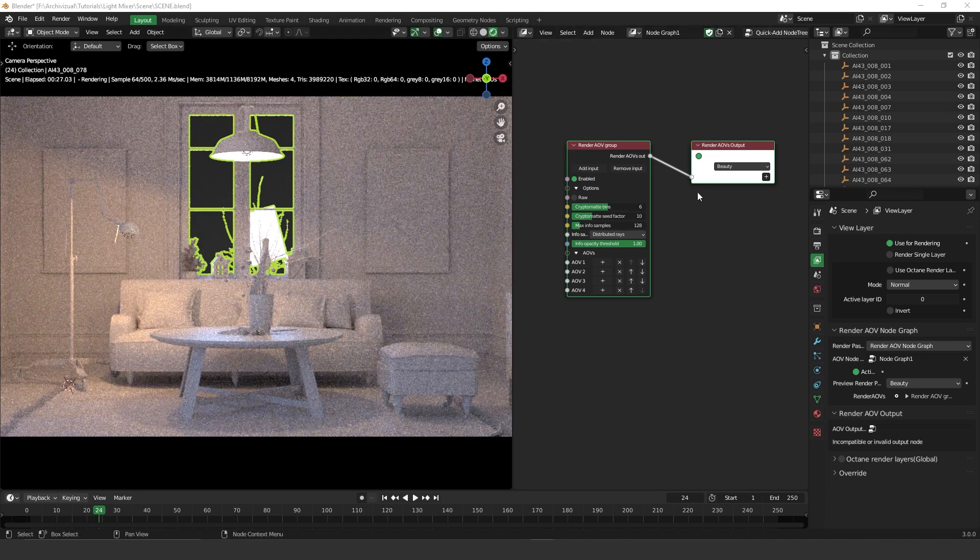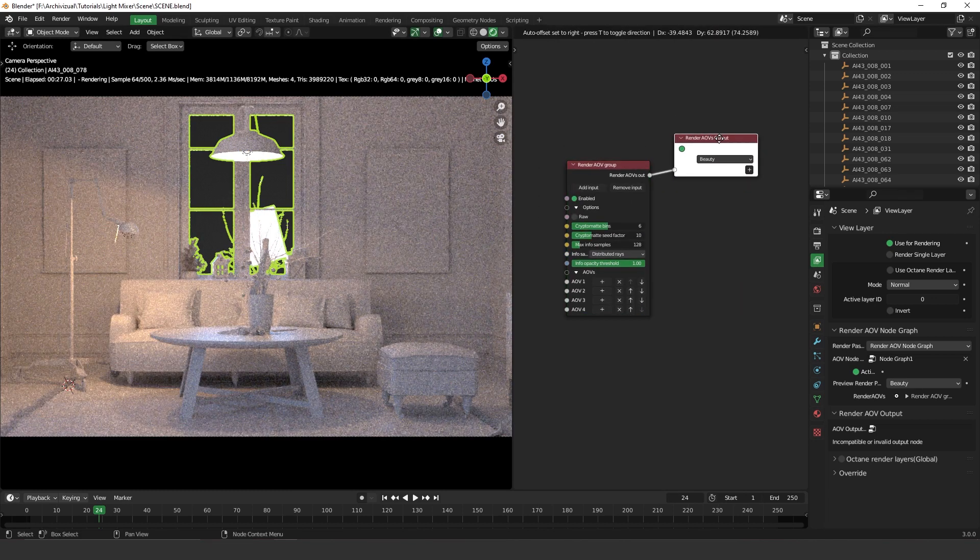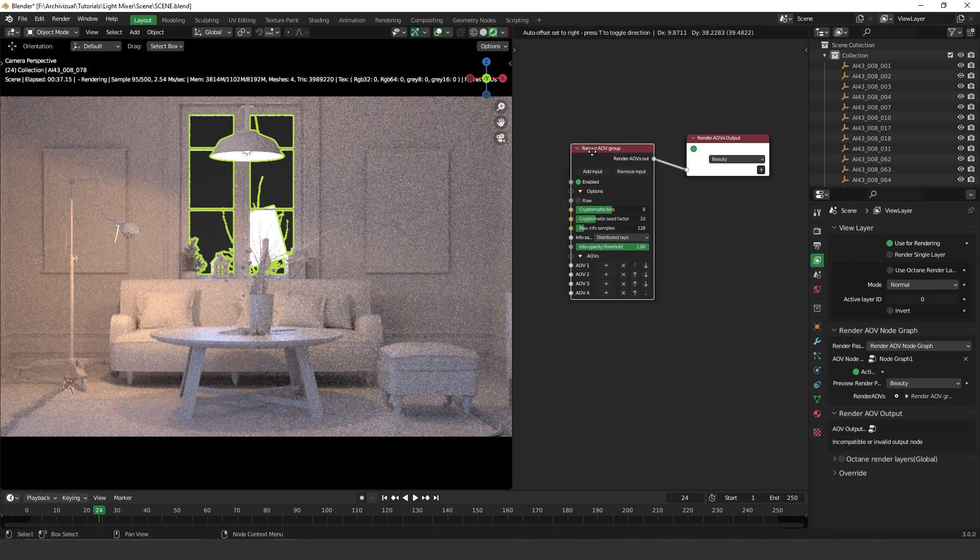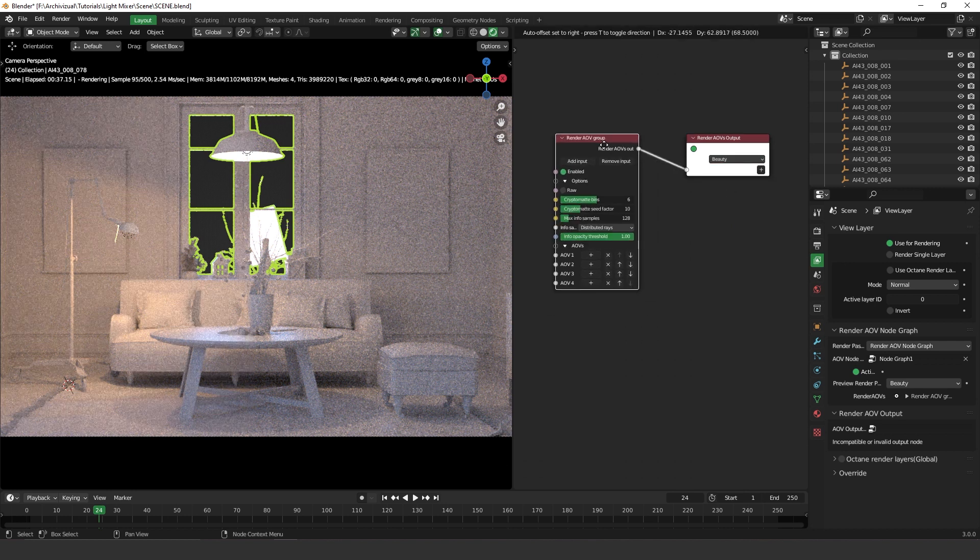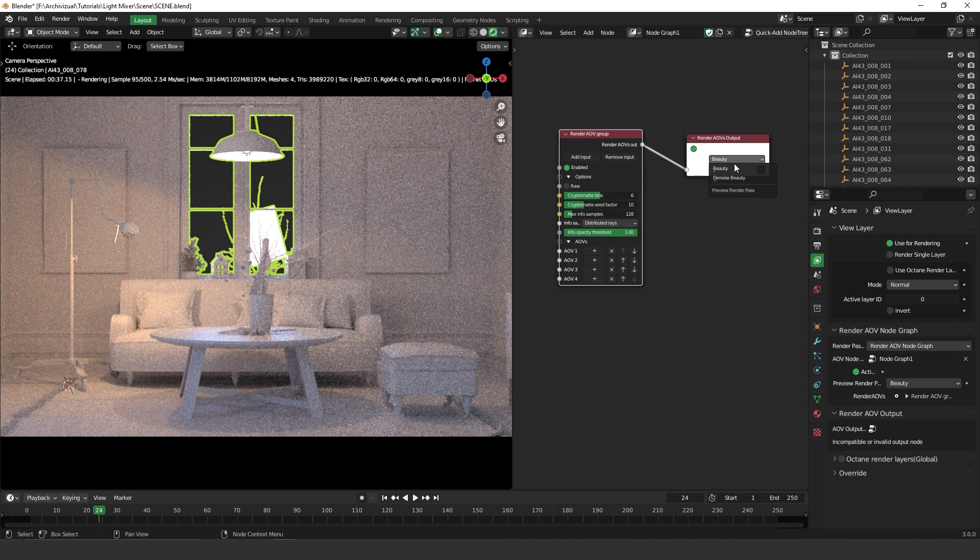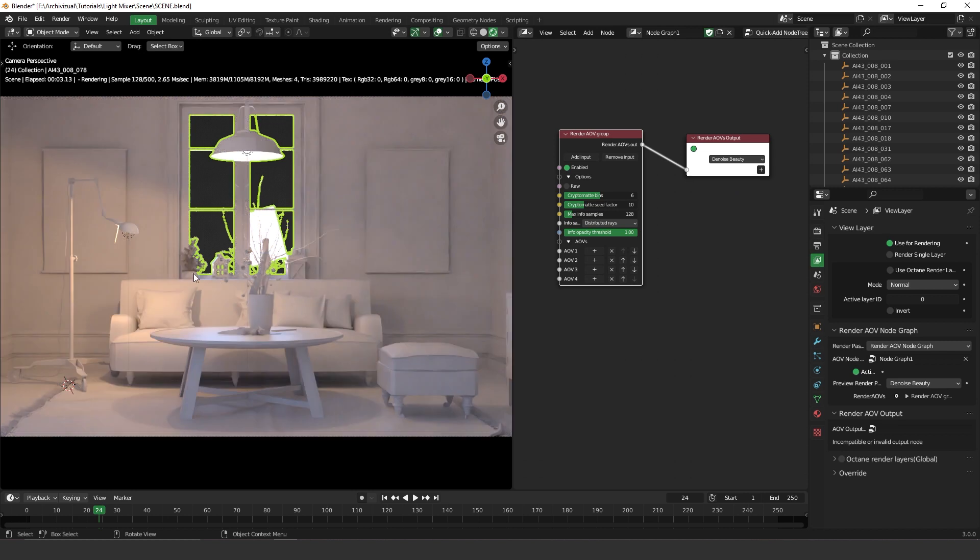What we have here is two nodes. This one is where you are going to be changing the render passes, and this one is where you'll be adding the render passes. So we already have the beauty and the noise beauty. If I change the noise beauty, you're going to see that it's already working on the viewport here on the left.